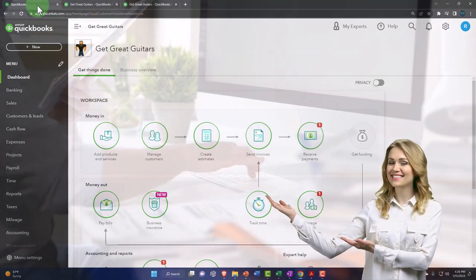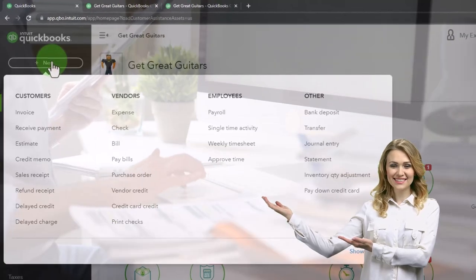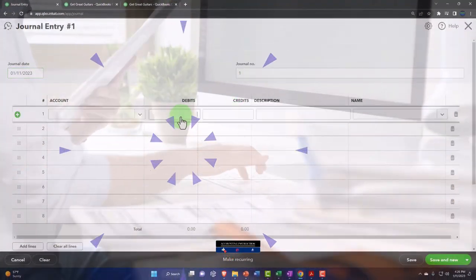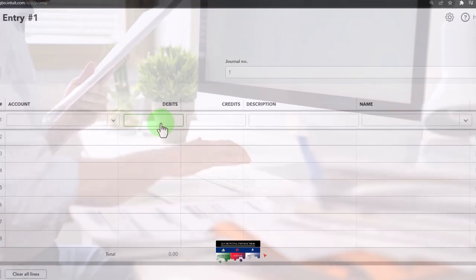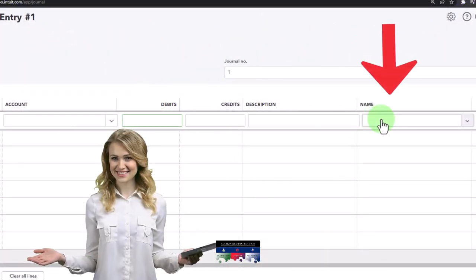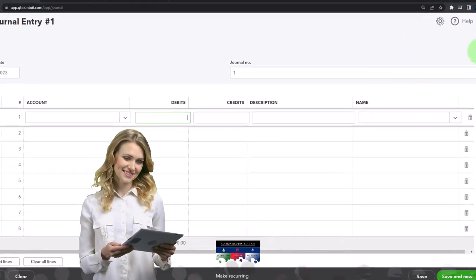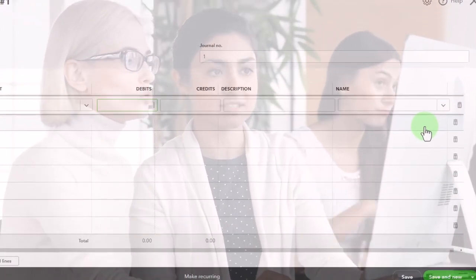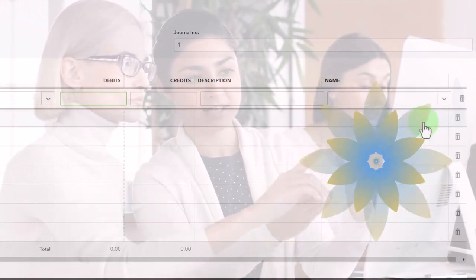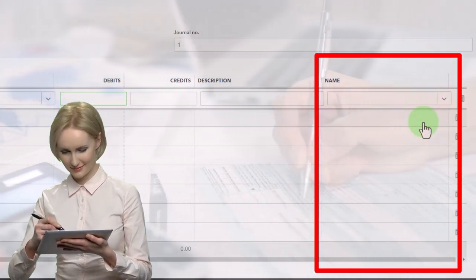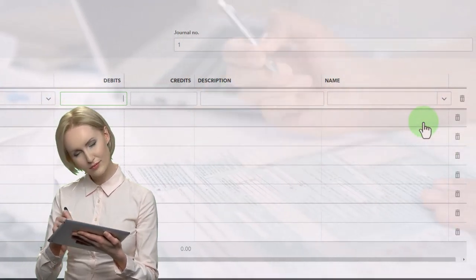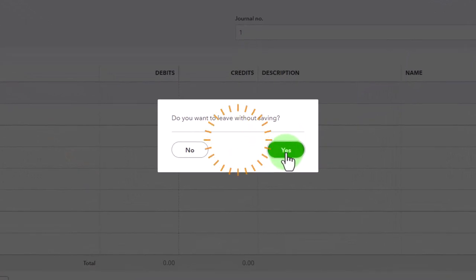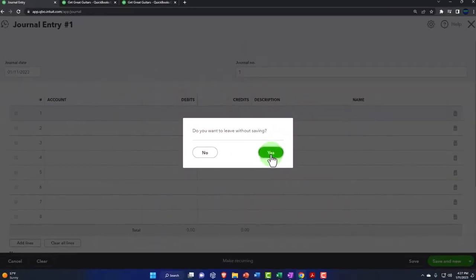For example, if I went to the New button and entered a journal entry debiting accounts receivable, QuickBooks wouldn't allow it without a name — it won't record the transaction. Even if you added names, you don't want to increase the sub-ledger with a journal entry; you want to use the appropriate form, because then you'll be able to accept payments in the future. We basically want to enter the transaction with an invoice-type form, which is what normally increases accounts receivable.